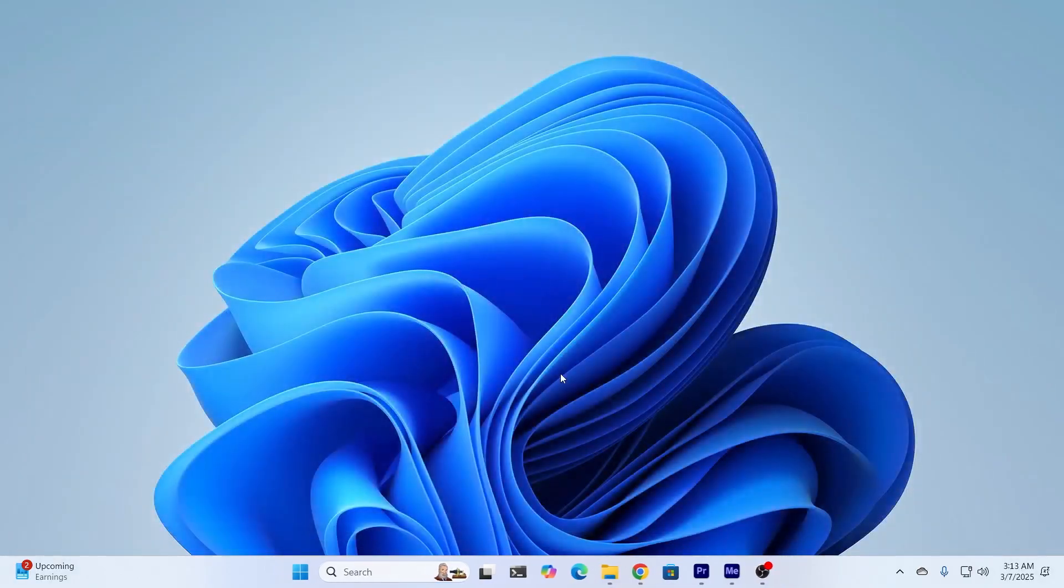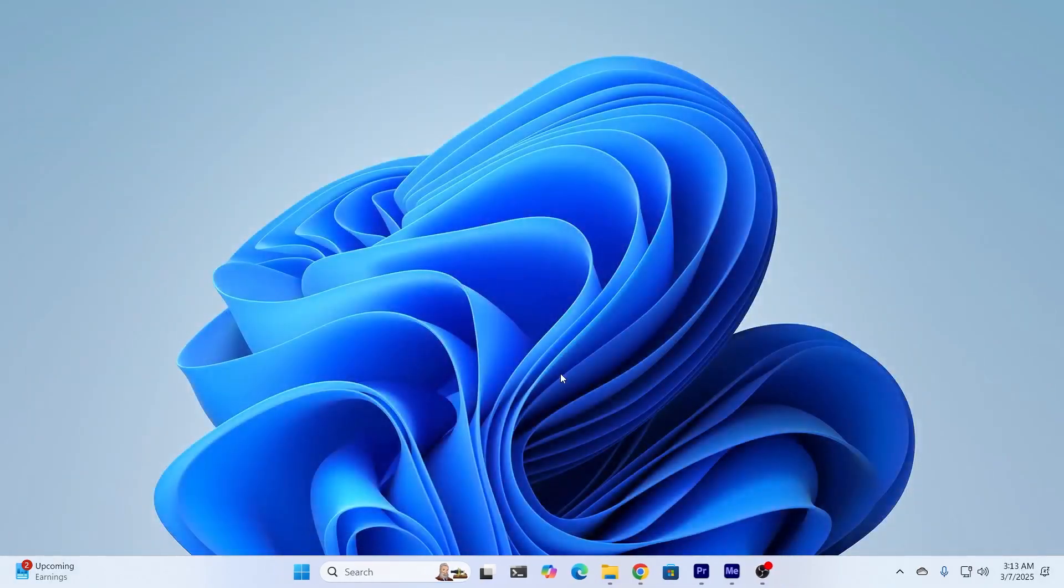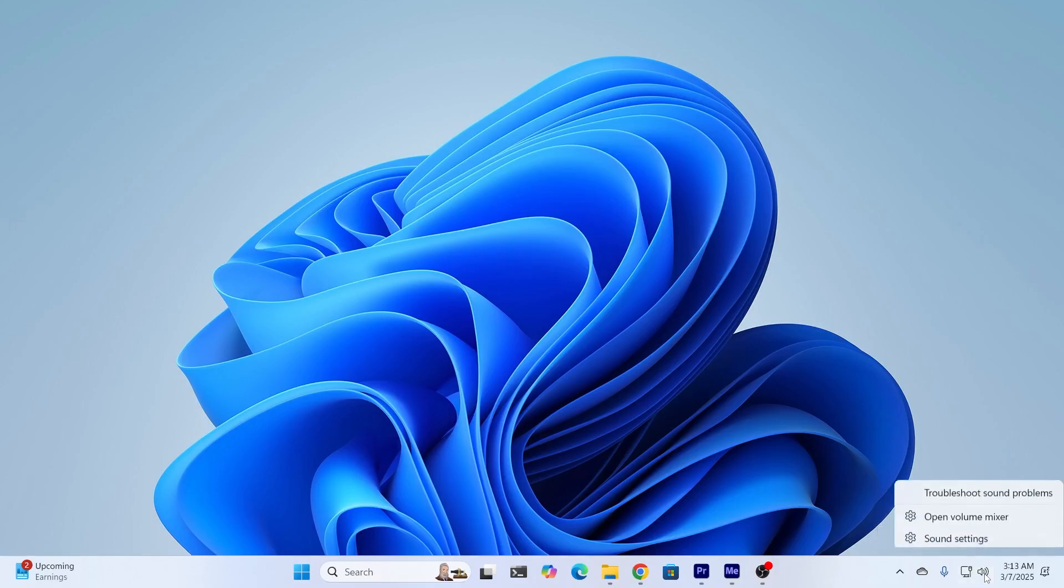After that, go ahead and restart your PC and your problem should be fixed. And if it's still occurring, come here at the bottom right corner to this sound icon. Right-click on it.